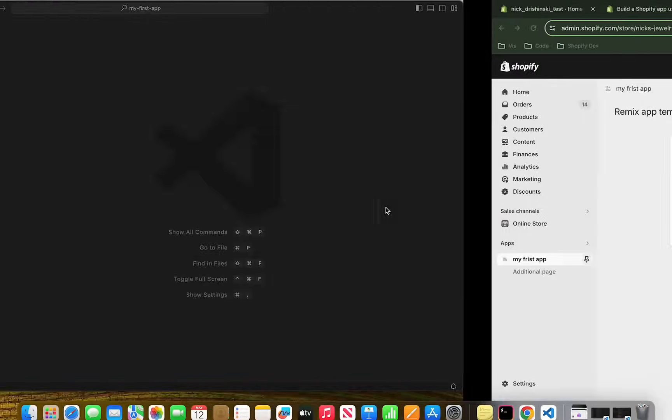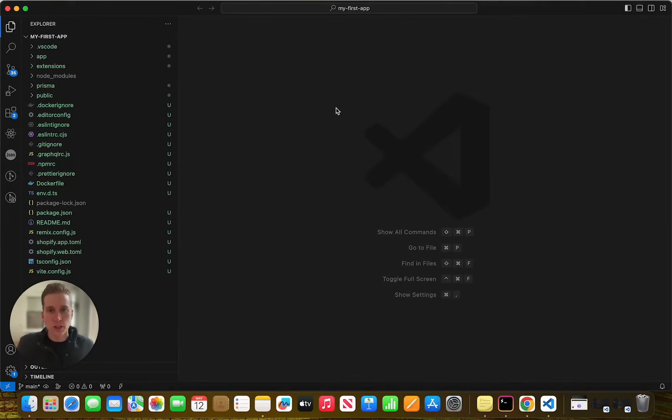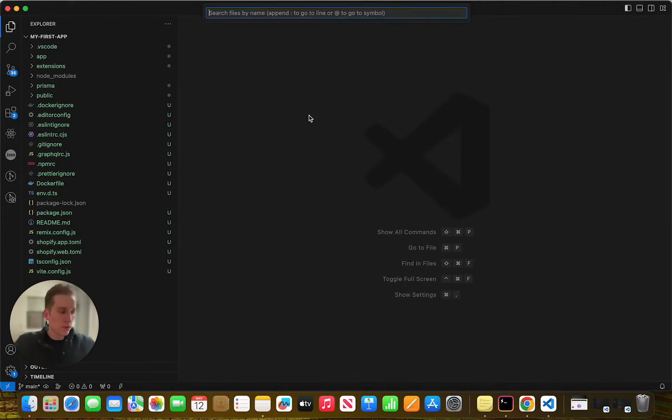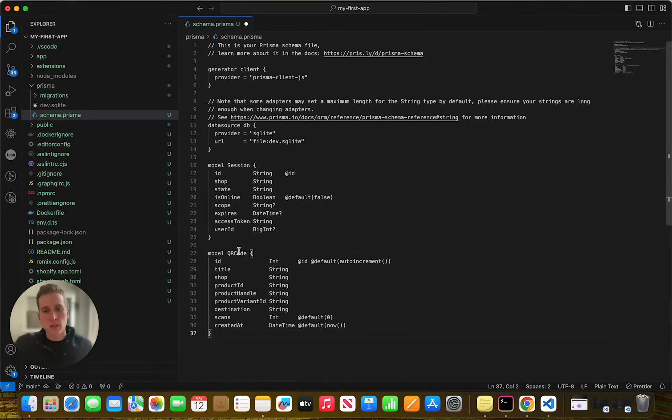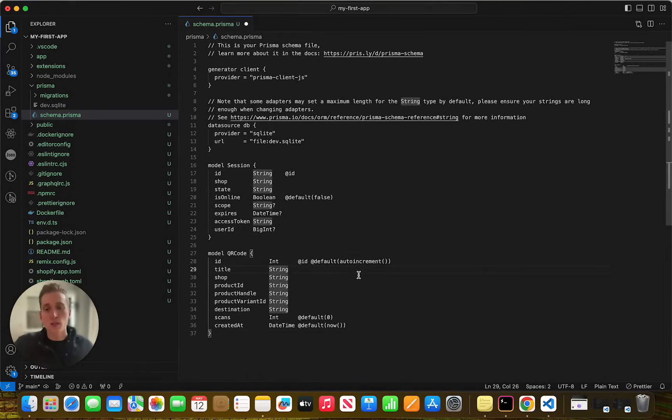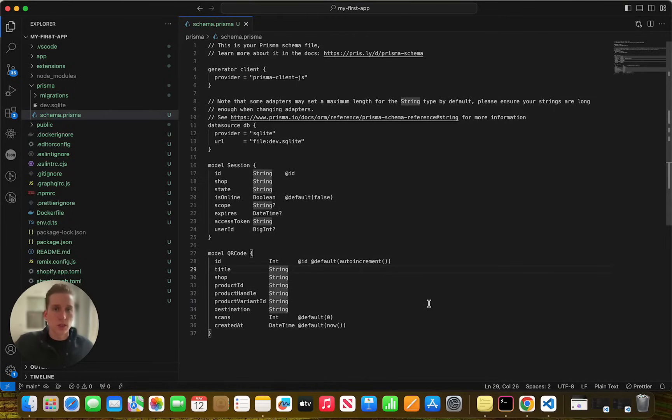Okay. So now let's open up the code editor and we're going to open up first this schema.prisma file. And at the very bottom, we're going to paste this code in, which is going to create a new database with the QR code information. So we need to do that. And then we need to run a couple of terminal commands.